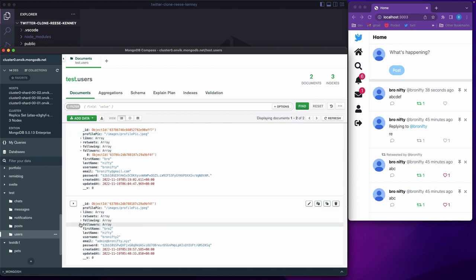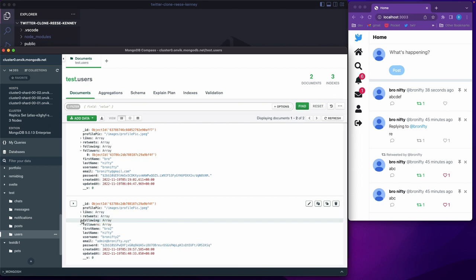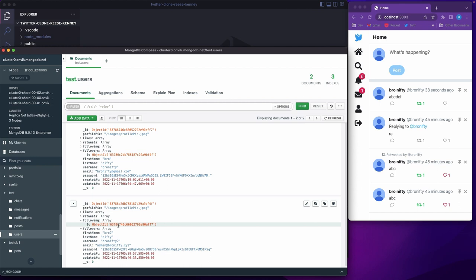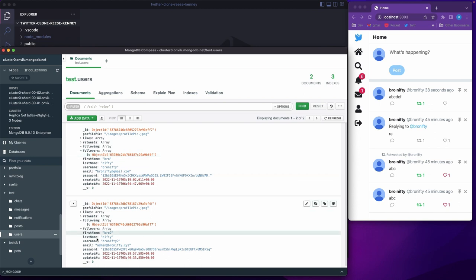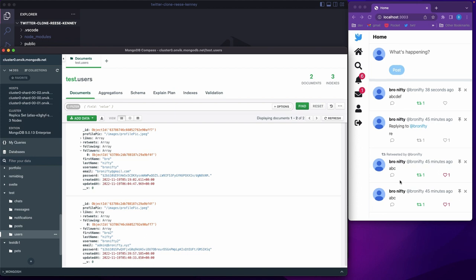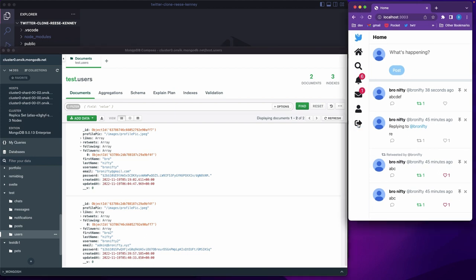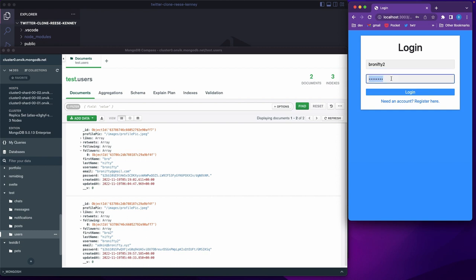Okay, so the first account is not following anyone. The second account is following the first. So when I log in as the first account, all I see is my info. Let me log out here, and then I think it's Bro Nifty 2...